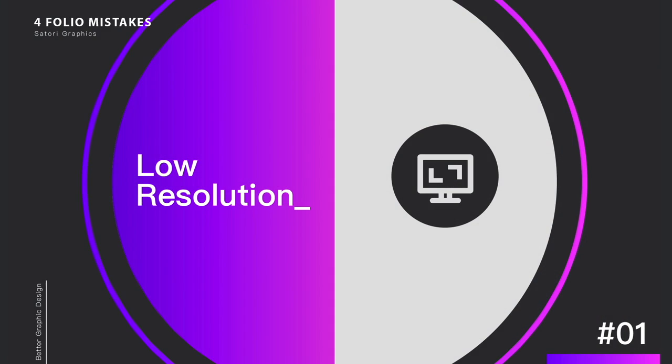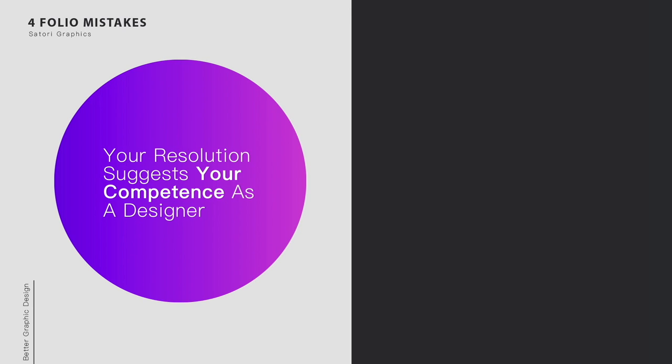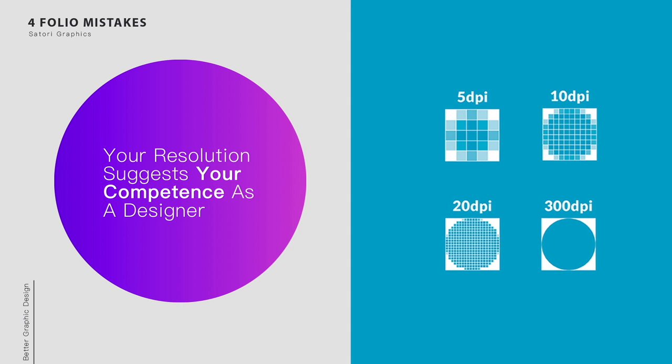The very first mistake that you don't want to make on your graphic design portfolio is uploading or presenting your artwork with a low resolution. Now I see it time and time again where a designer uploads their work to a portfolio website yet it's blurry and of a low resolution. It pretty much doesn't matter the quality of the actual design at this point. If the resolution is low, then nine times out of ten the entire project is going to be invalid.